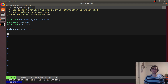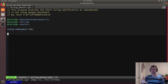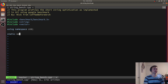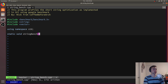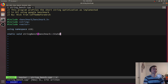When we're talking about a benchmark, the way this translates with Google Benchmark is a function. So our function is basically what our benchmark is. We'll have a static void function — in this case we'll call it string_bench. We have to pass in benchmark::State, and we pass this in by reference.